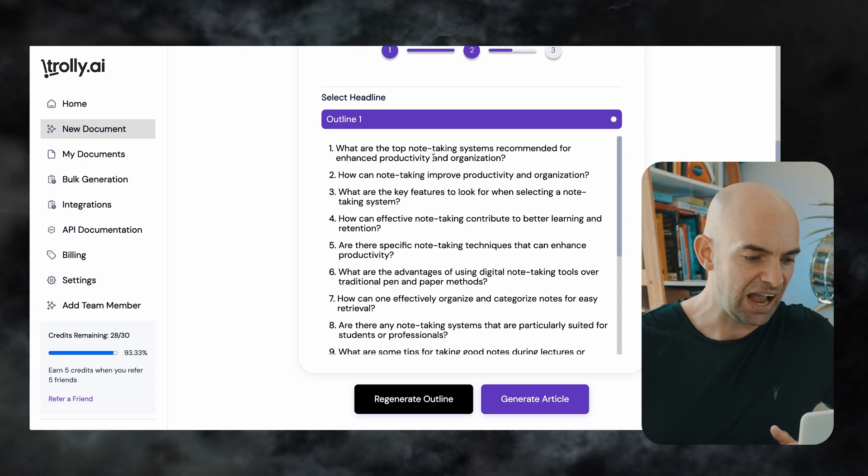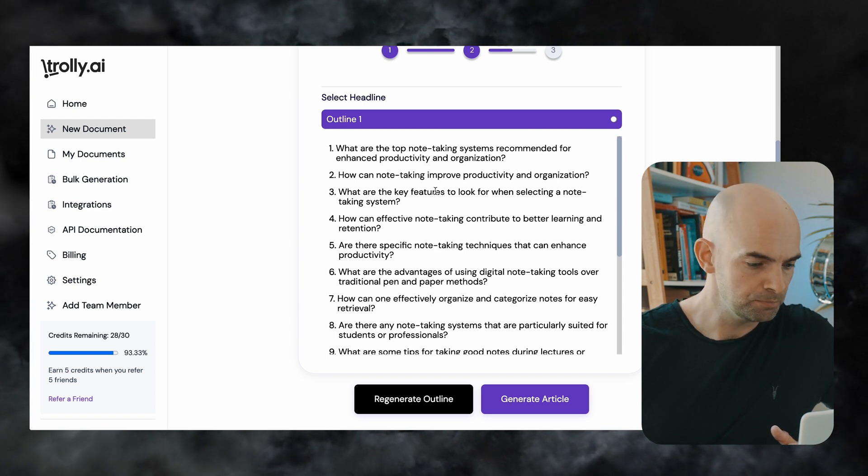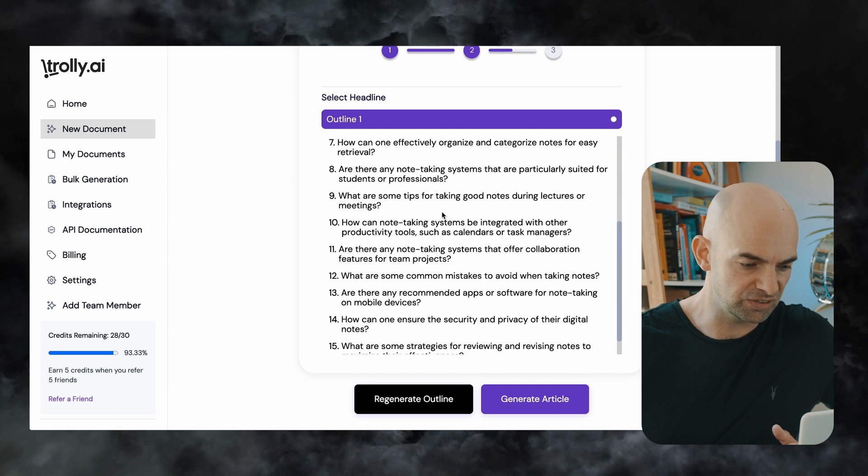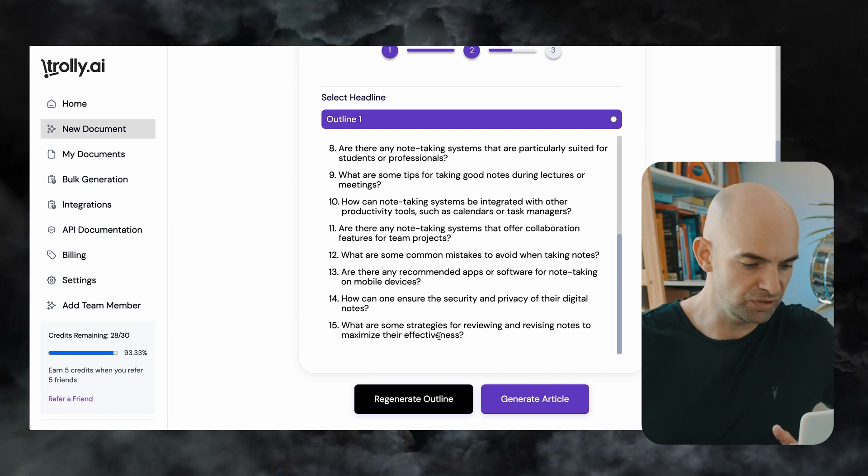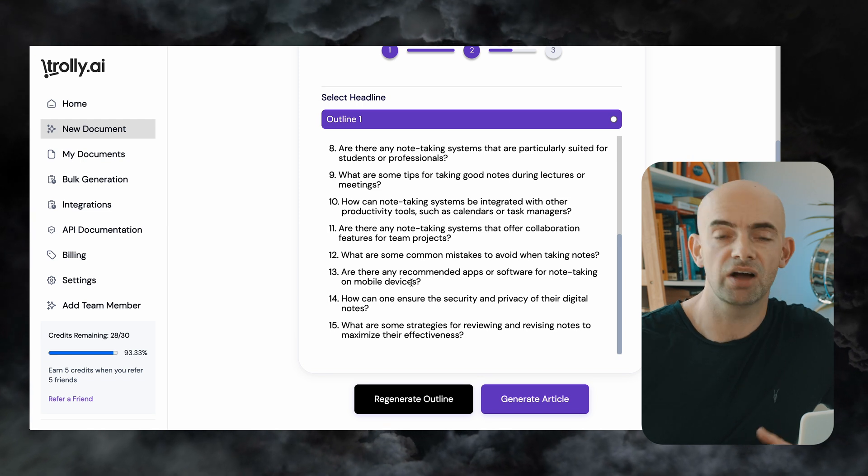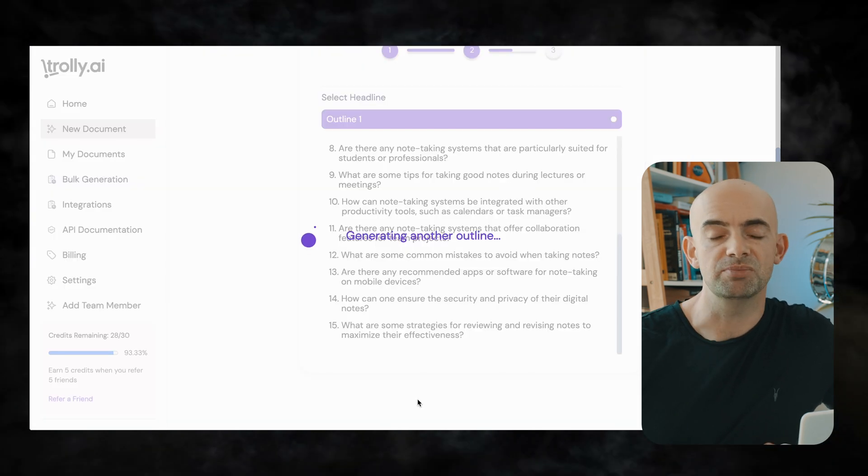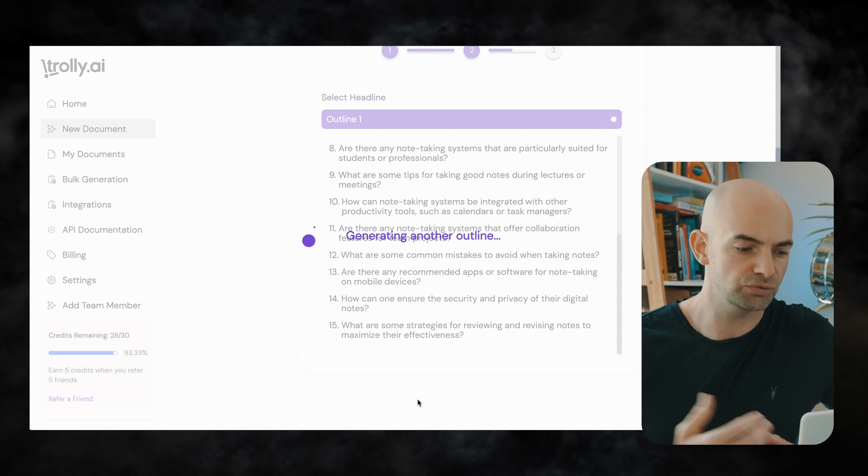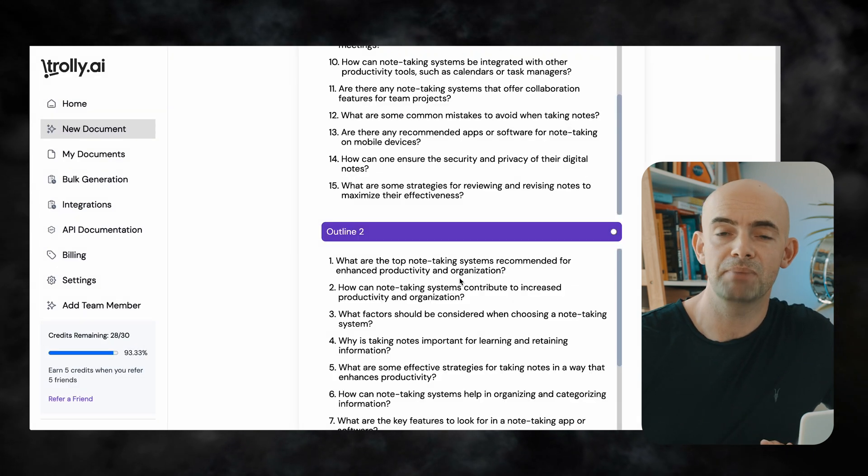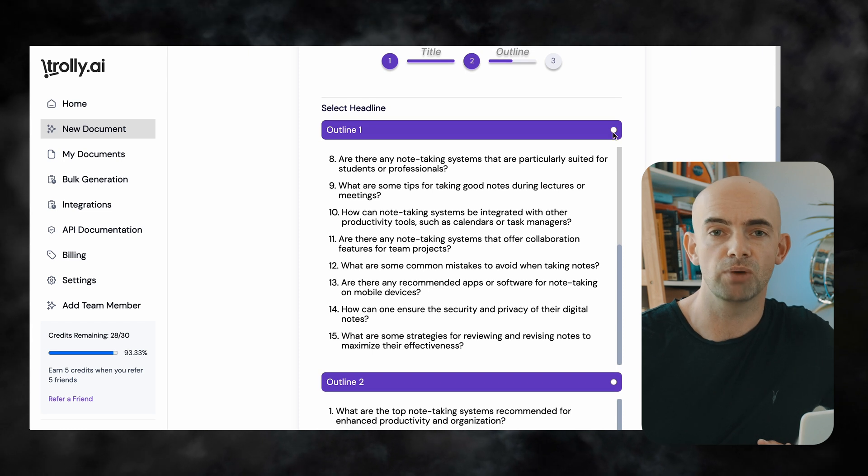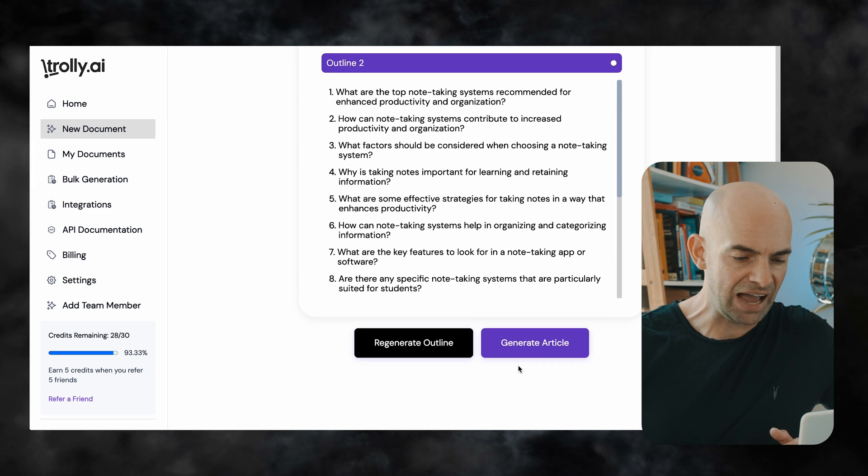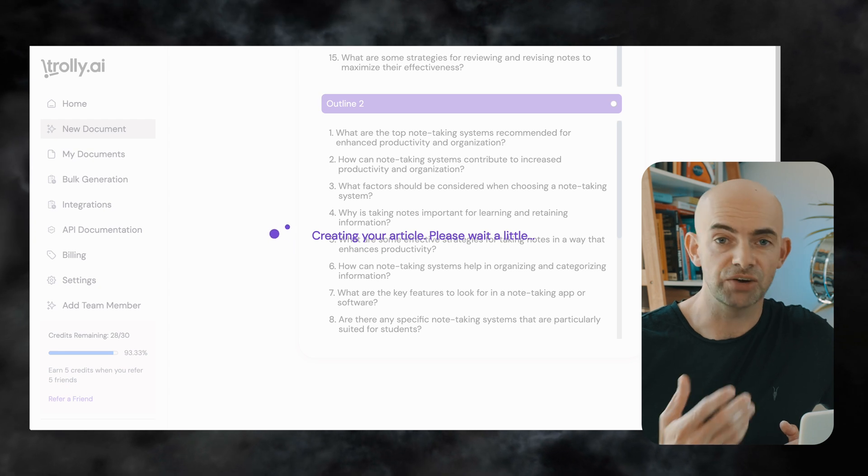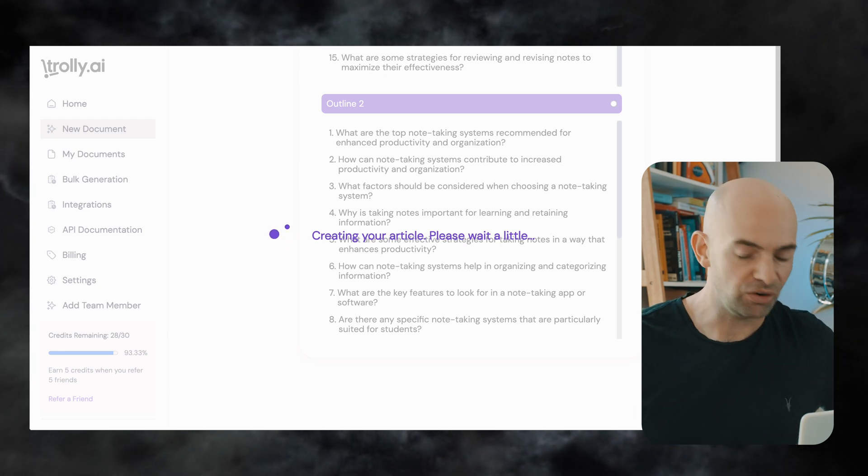And I can review this and it's given me 15 points to actually look through and review and if I'm not happy with these I can click on the regenerate outline button and this will give me a second outline that I can then choose from and I can do this multiple times and then select the best outline that I feel suits my blog so for this one I'm going to stick with outline number one and select that and then I'm going to hit generate article.